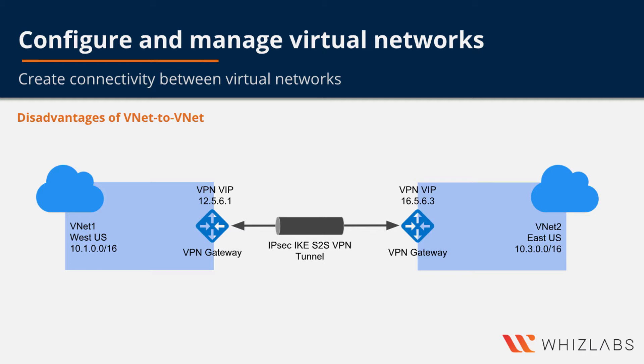Here we had two different virtual networks and then we had deployed a virtual private network gateway in each of the virtual networks and then we had connected these two gateways which ultimately connected the virtual network.